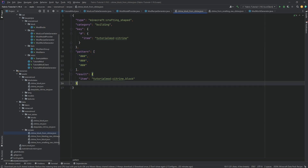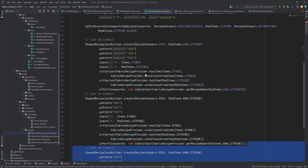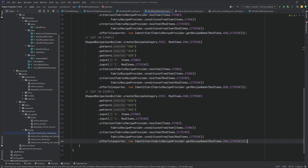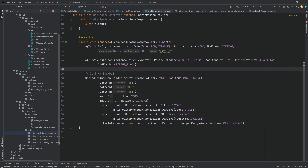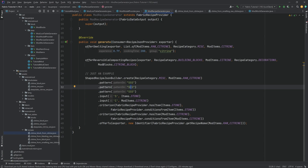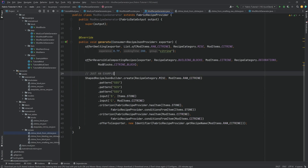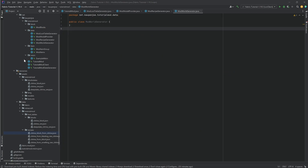You might say it would be easier to just copy the JSON. But once this is set up, you can duplicate and adjust it programmatically. This becomes really useful if you have many similar recipes — for example, 20 magic rings that all follow the same pattern with only the center item different. You can write a custom method that generates all of those recipes very easily.